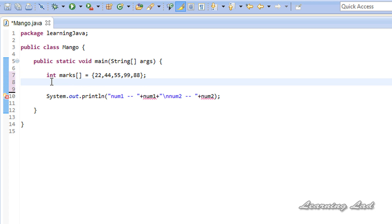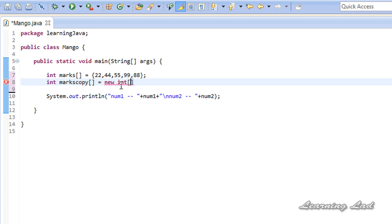Then we are going to create another array called marksCopy and allocate memory so that it can store 5 values, because the marks array has 5 elements. So it's going to be new int with the value 5.